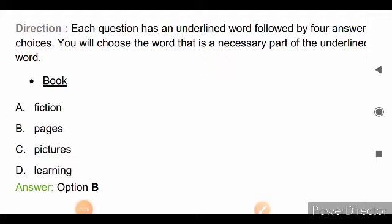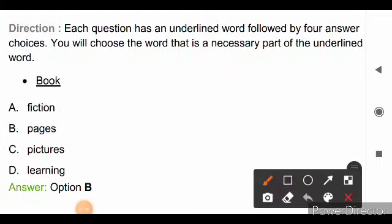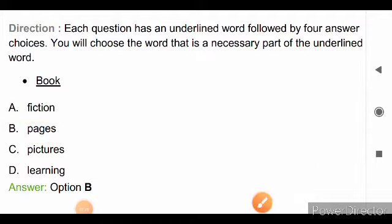Direction for the next question: each question has an underlined word followed by four answer choices. You will choose the word that is a necessary part of the underlined word. The word is 'book' and options are fiction, pages, pictures and learning. The necessary part of a book is pages — no book can exist without pages. Not all books have fiction, pictures or learning. So, the right answer is option B, pages.